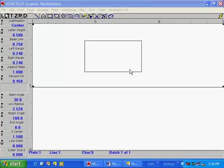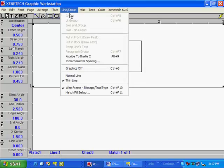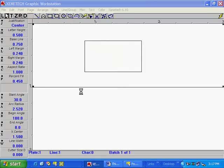First, select the box. Next, go to line group, hatch fill setup.